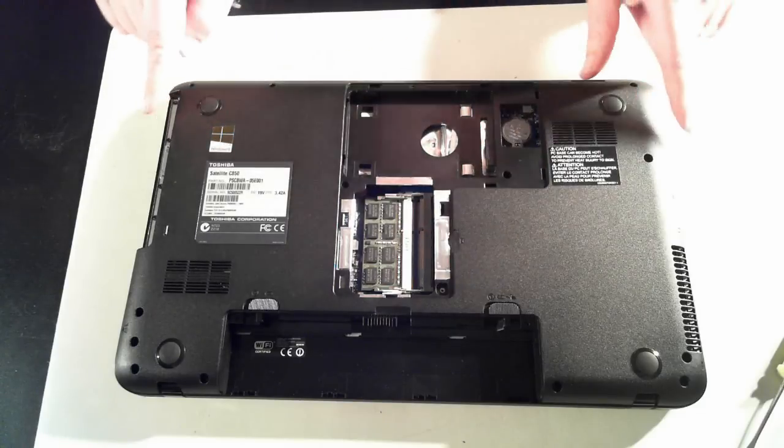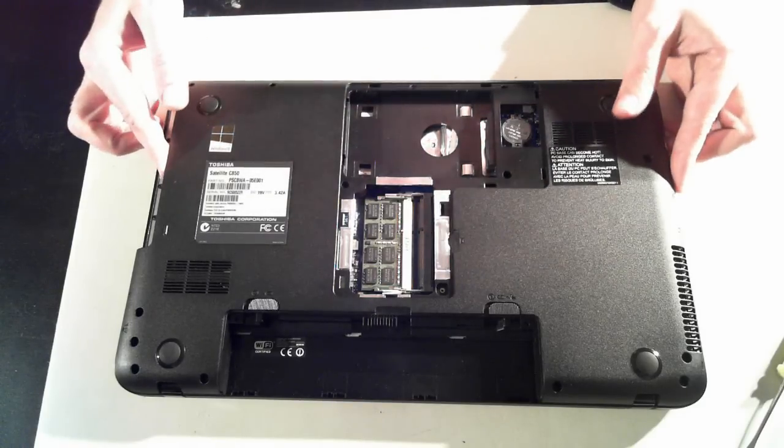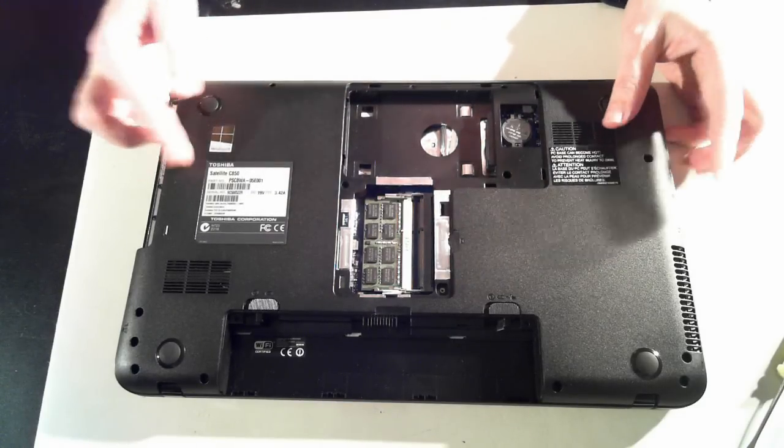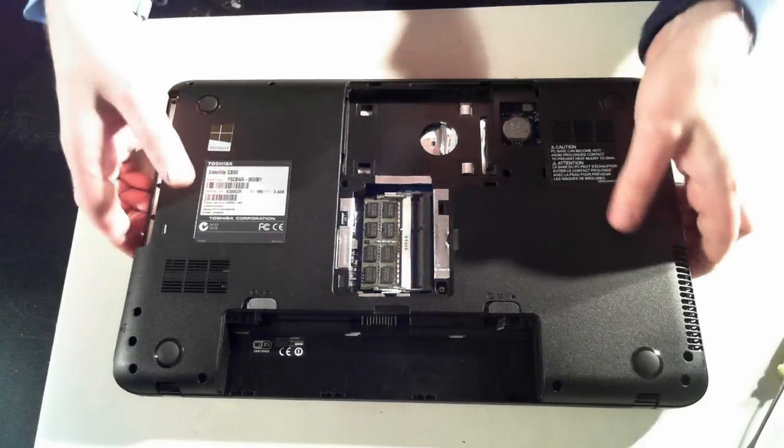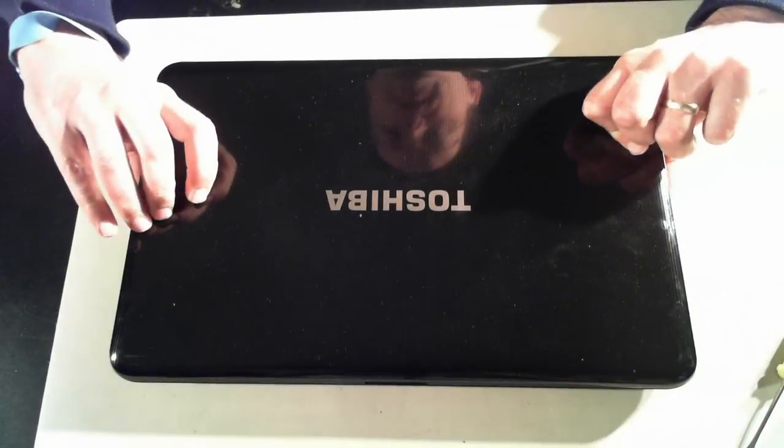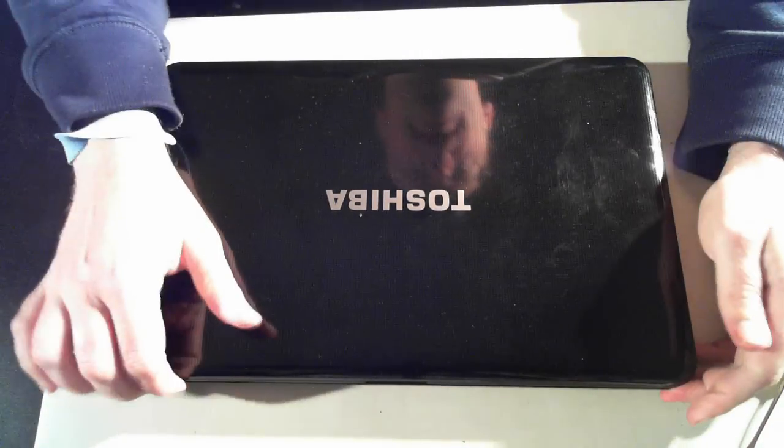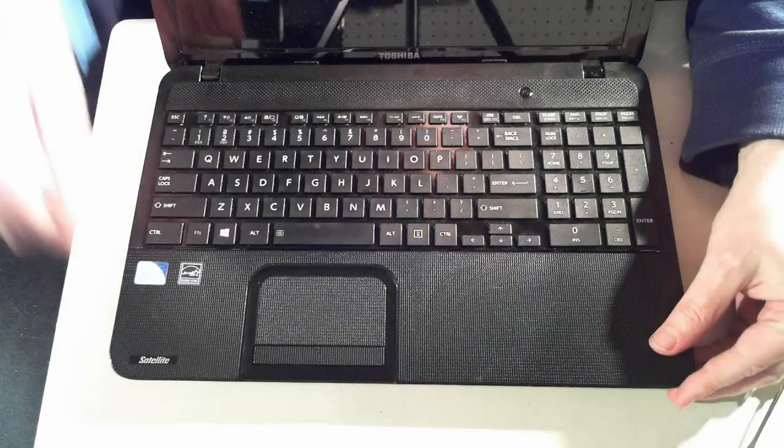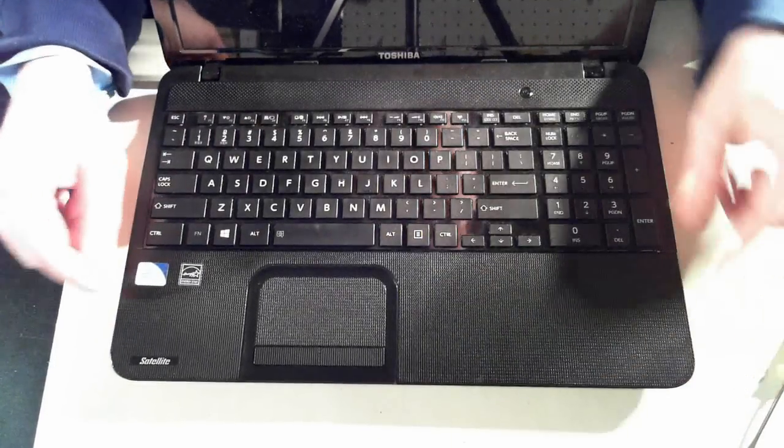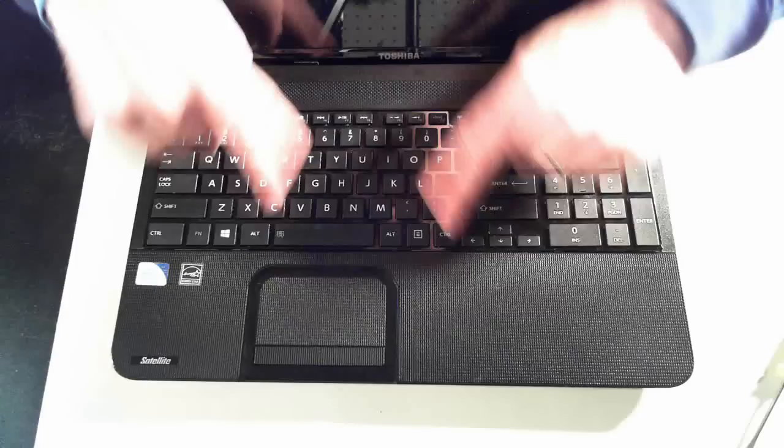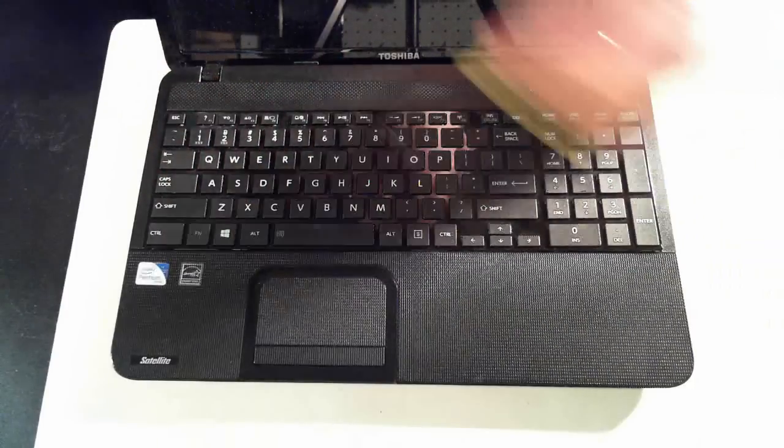So once we've removed all those 15 screws, we still can't pull off the back cover, so don't try yanking it. What we need to do is then remove the actual keyboard. Now here's the other side of the machine. We have to take off this keyboard here.